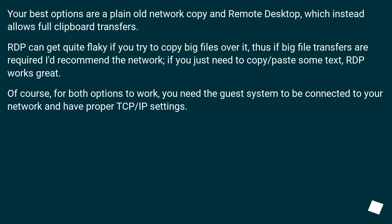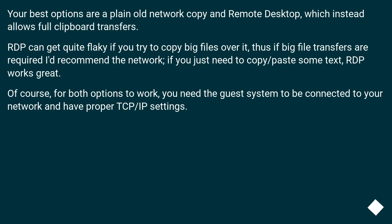Your best options are a plain old network copy and Remote Desktop, which allows full clipboard transfers. RDP can get quite flaky if you try to copy big files over it, thus if big file transfers are required I'd recommend the network. If you just need to copy/paste some text, RDP works great. Of course, for both options to work, you need the guest system to be connected to your network and have proper TCP/IP settings.